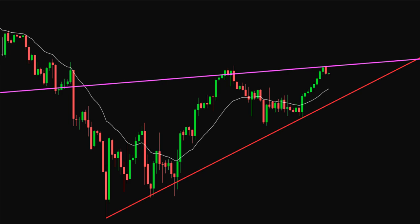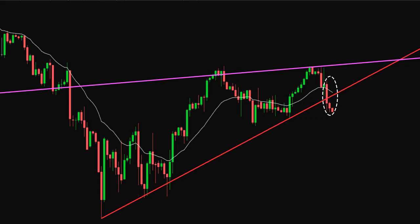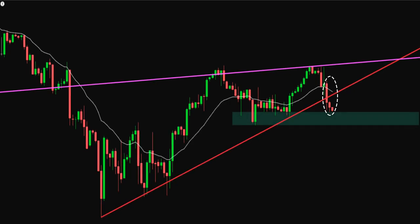The idea here is that if we get a close below this line, that is a bearish sign and you could take your short entry there. Also, make sure that you remember that the purple line is acting as a resistance. Let's skip forward to see what we get. We have a few candles that closed below the uptrending line that we drew. There are actually quite a few ways to play this. One way is taking your shorting entry on one of these candles. Another way is to wait for a close below the most recent bounce area. And finally, you could wait for a small move upwards to the red uptrending line and look for a shorting opportunity there, since it could now act as resistance.